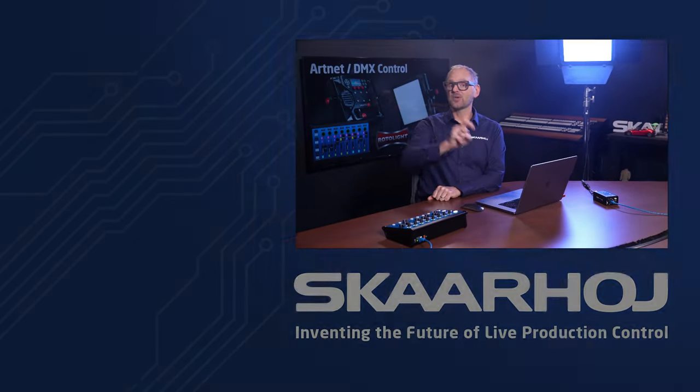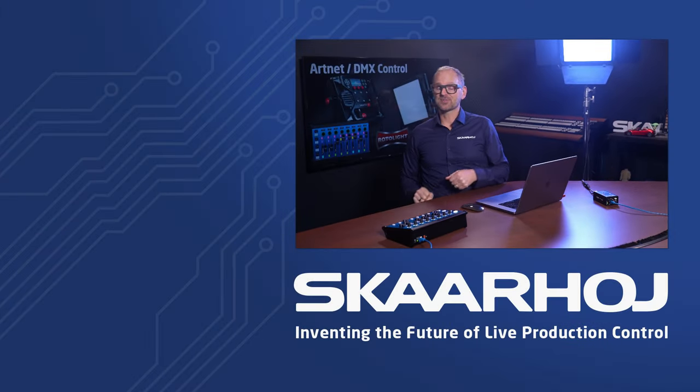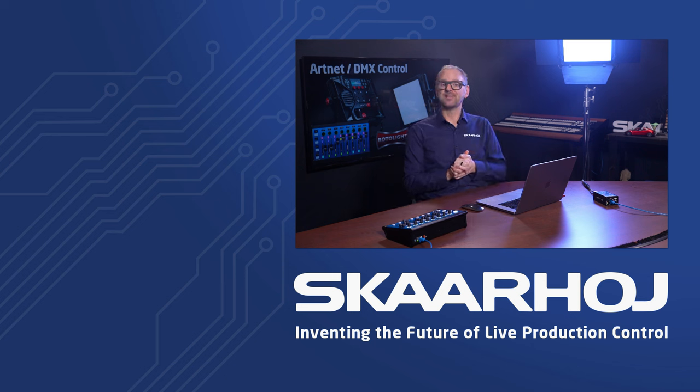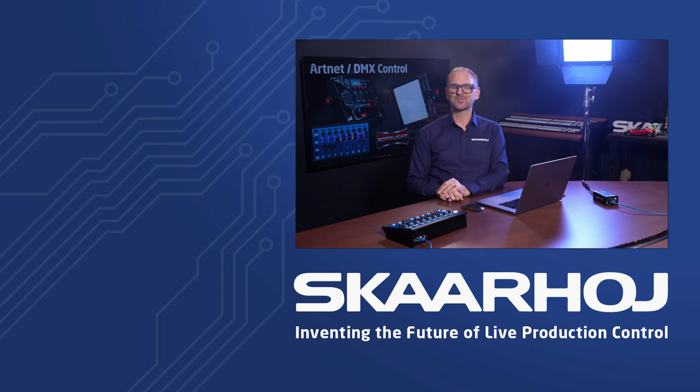Make sure that you like and subscribe. Sign up for our newsletter and follow us on social media. Then you won't miss any news from SkaHoy.